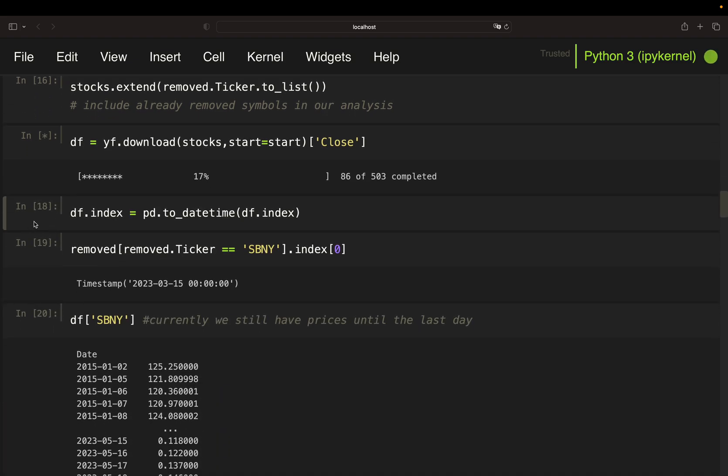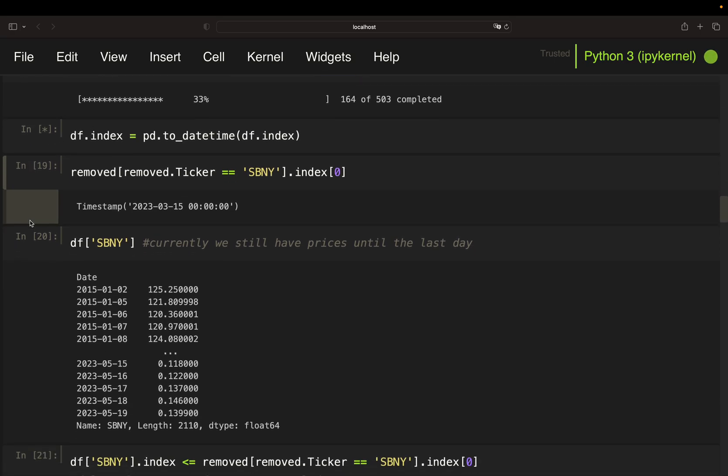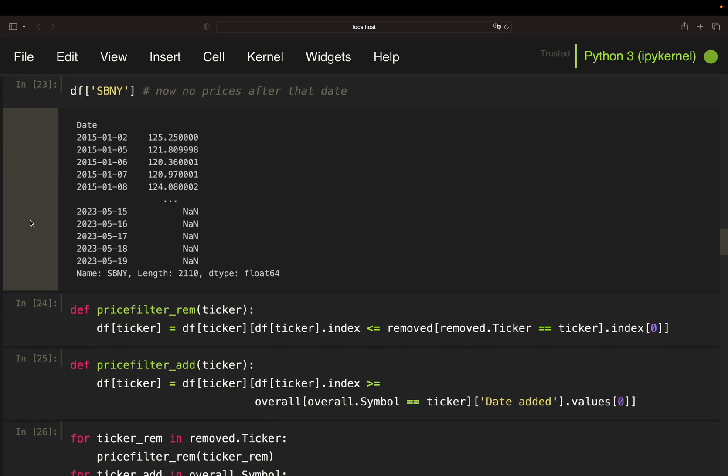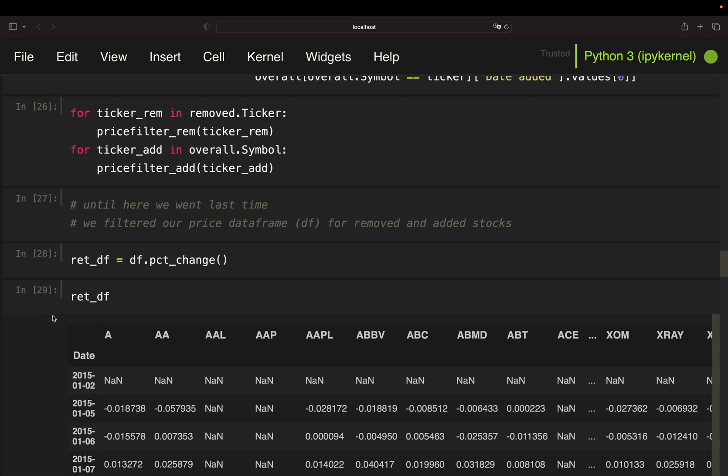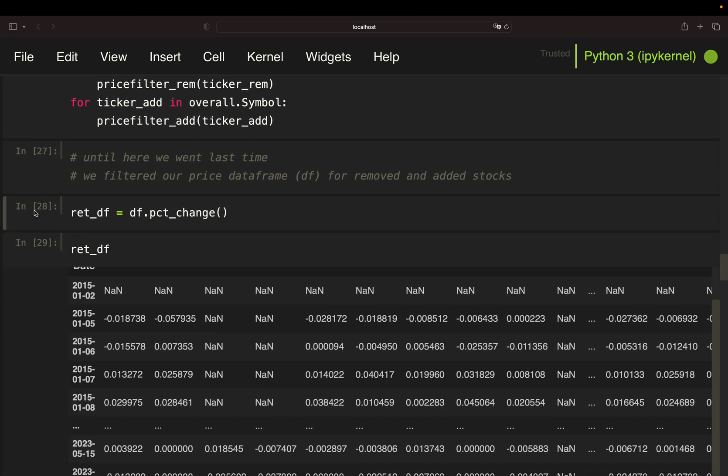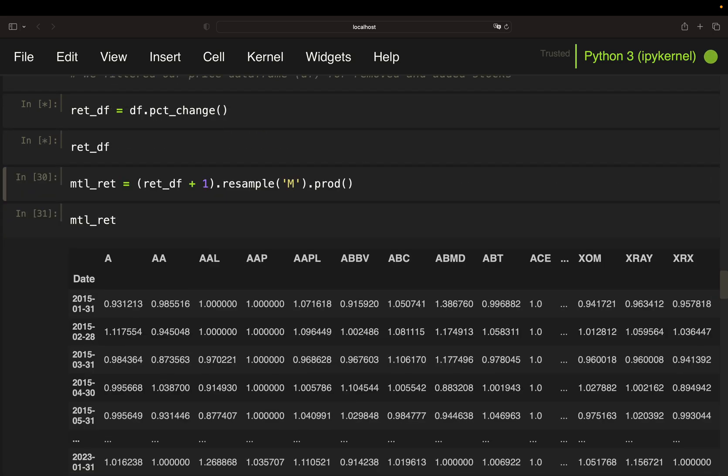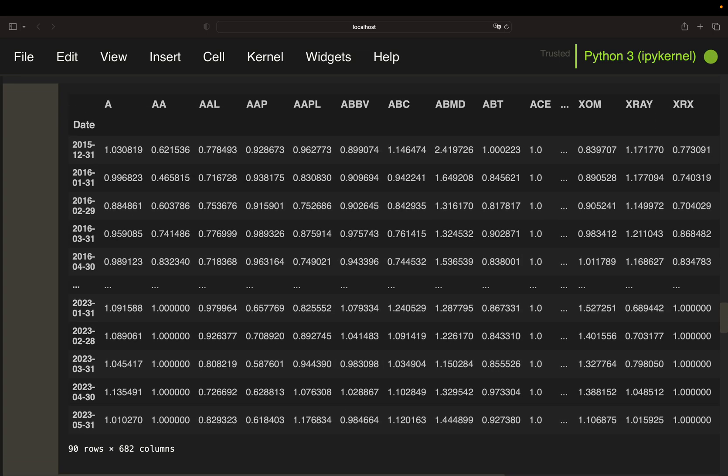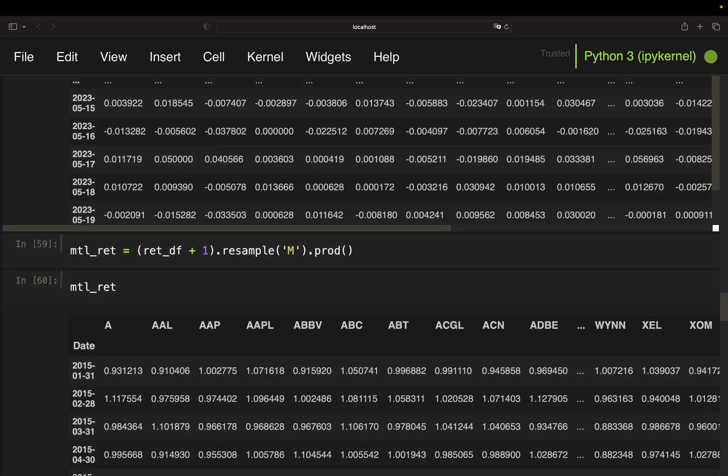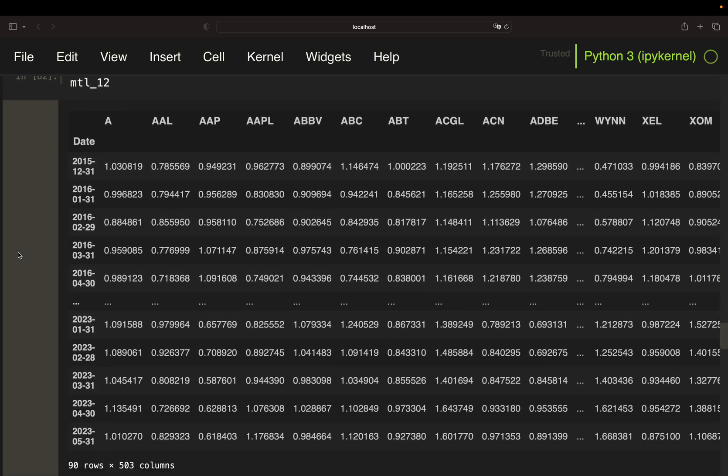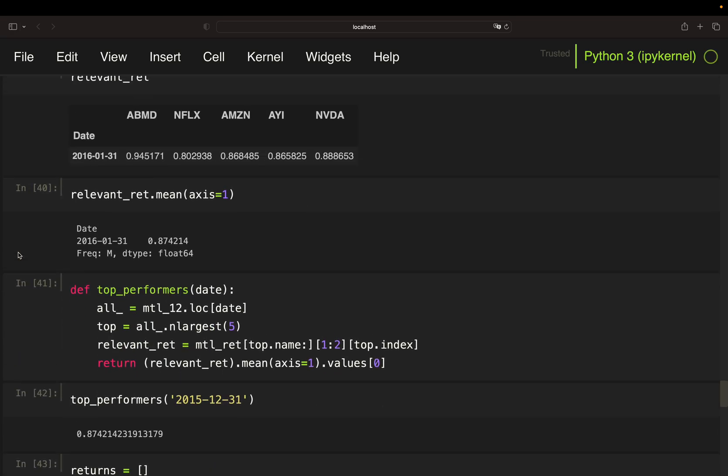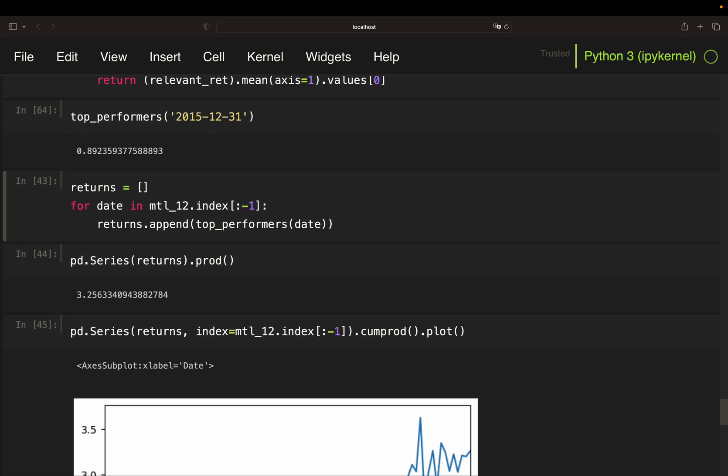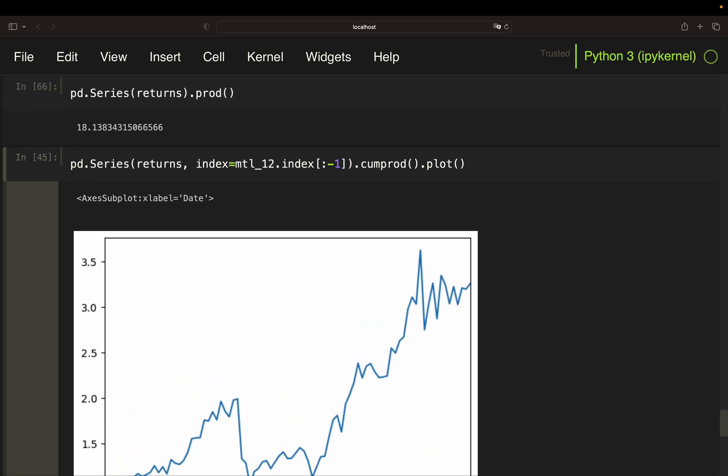This will take some seconds. We can already execute some additional code here. This, we don't need that. We don't need all of that. We don't need this one here. But we need all of this. Monthly return. So, performers. Run the loop.